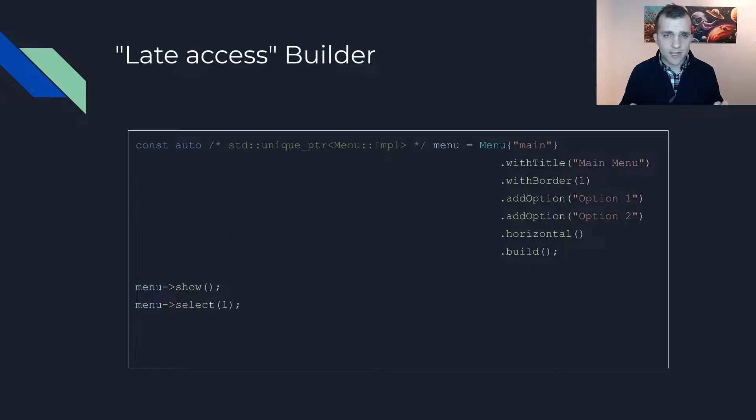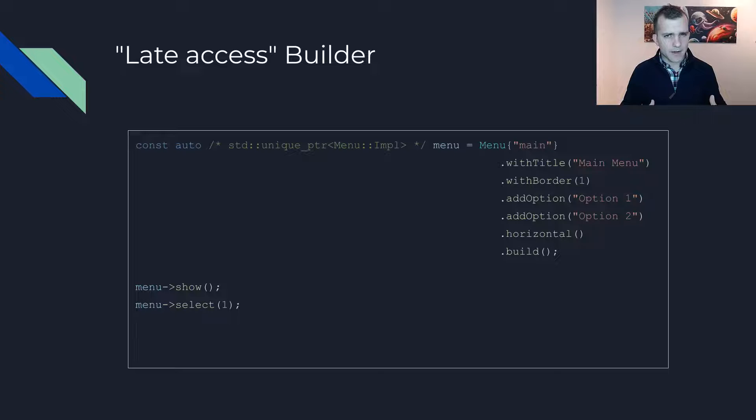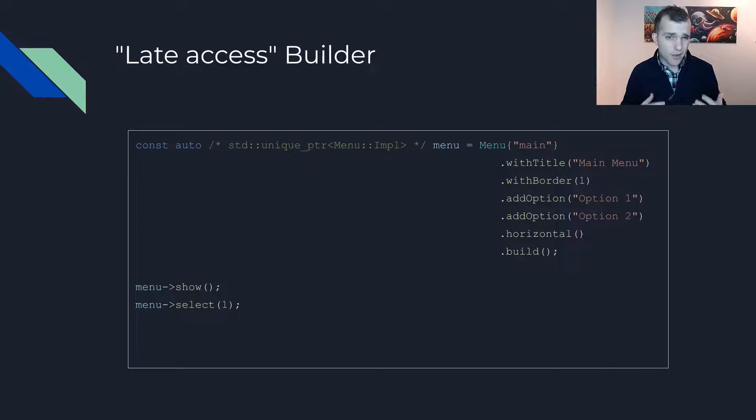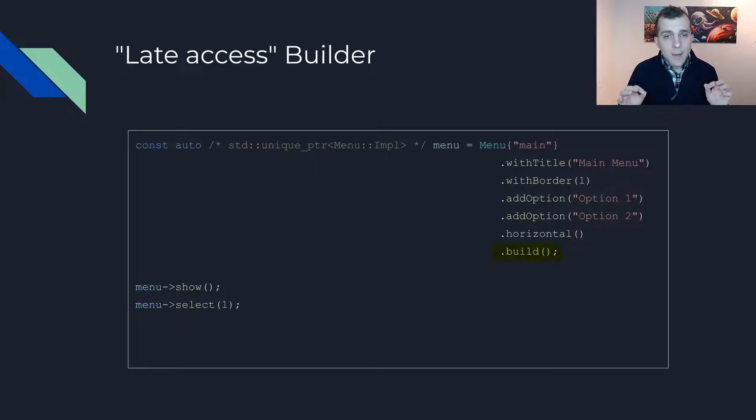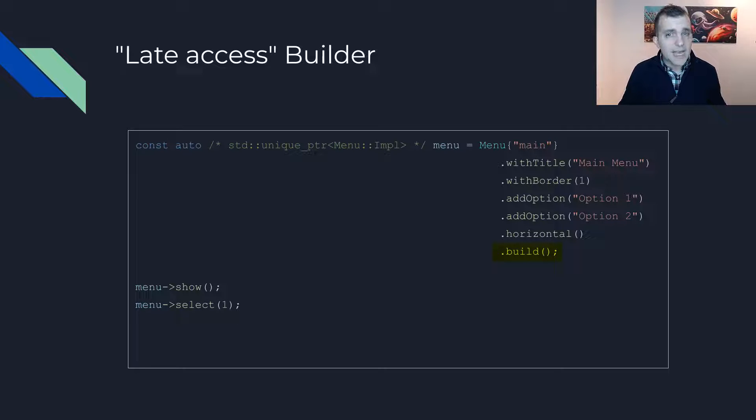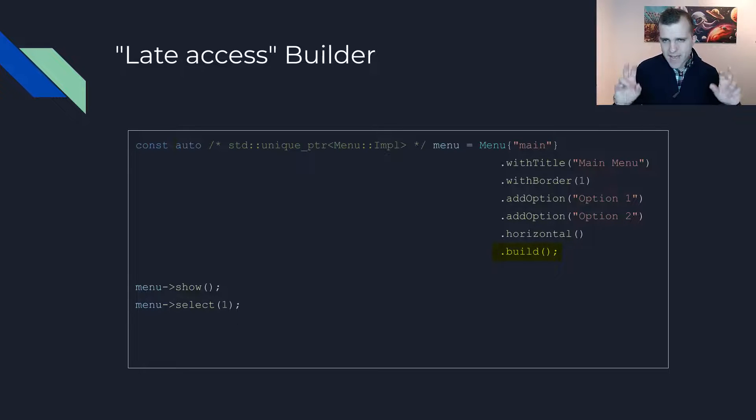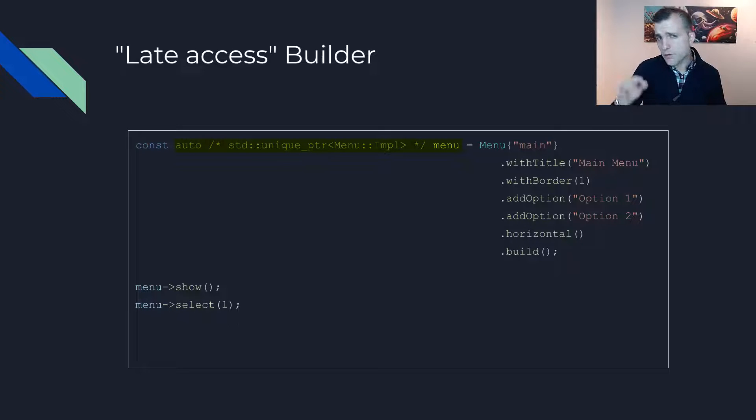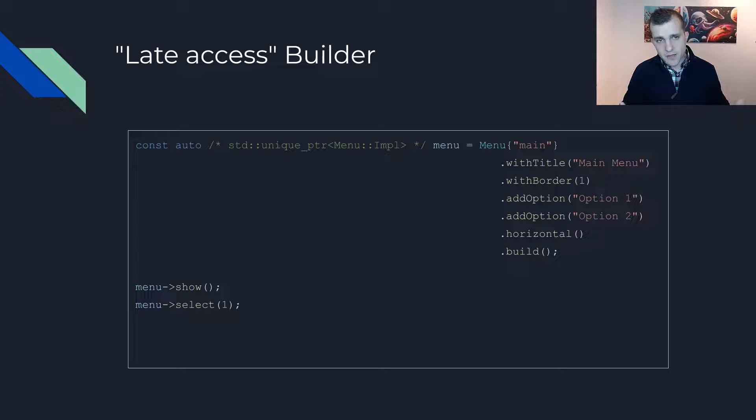In the end, the usage looks very similar to what we previously saw. So the differences are that the build function must be called at the end and that the type of the menu instance is a unique pointer of menu impl and not menu.